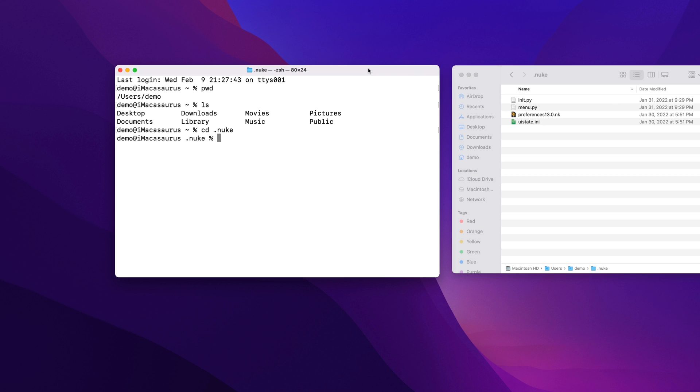In the terminal, let's go back up to our home directory by typing cd space dot dot. This takes us up one level from where we are currently.